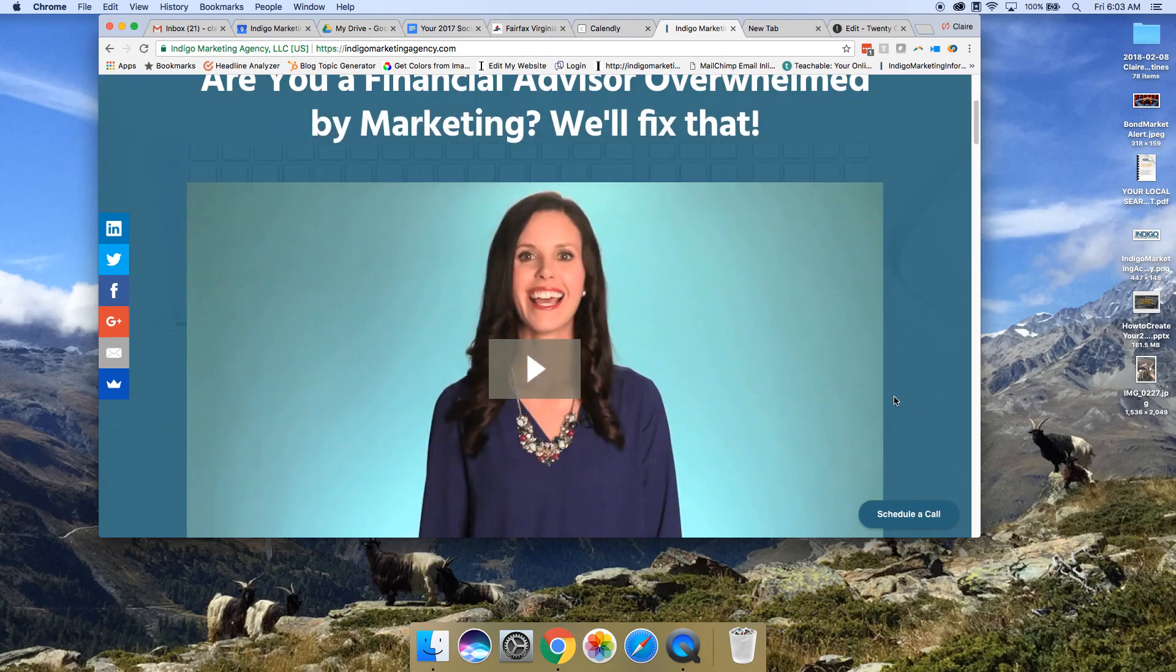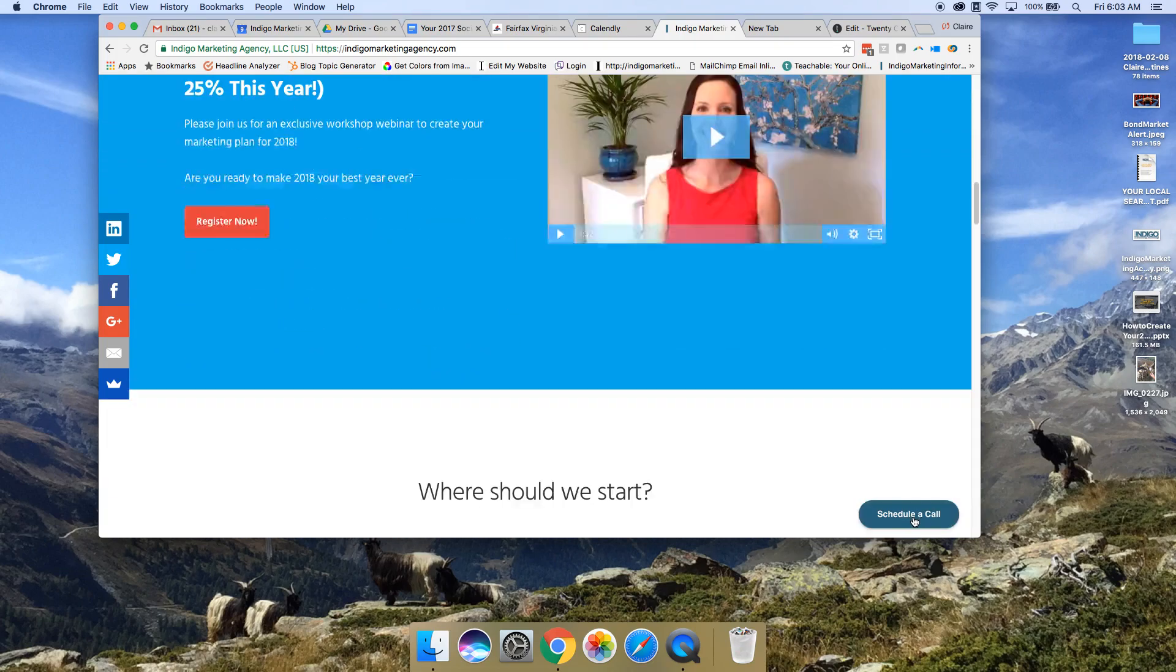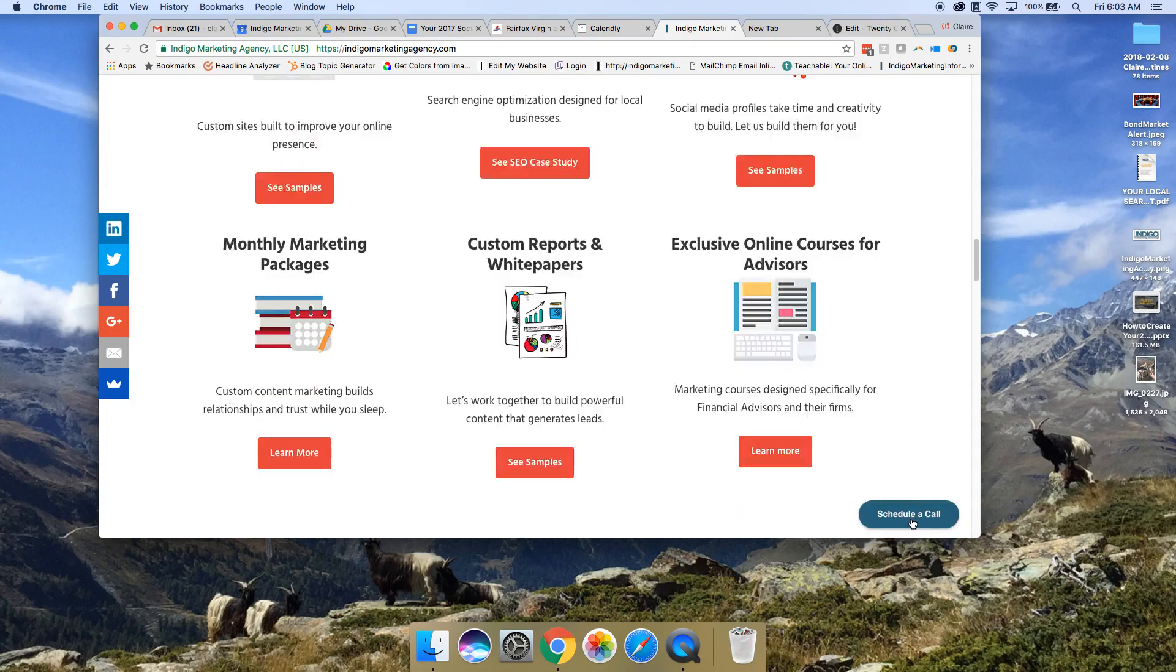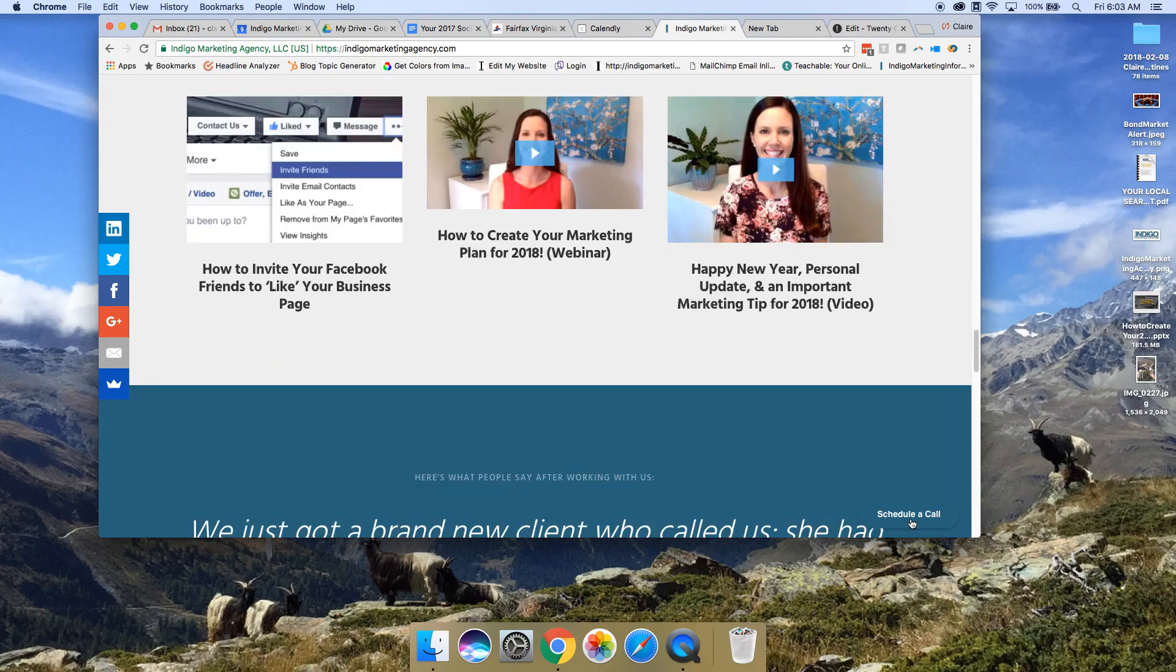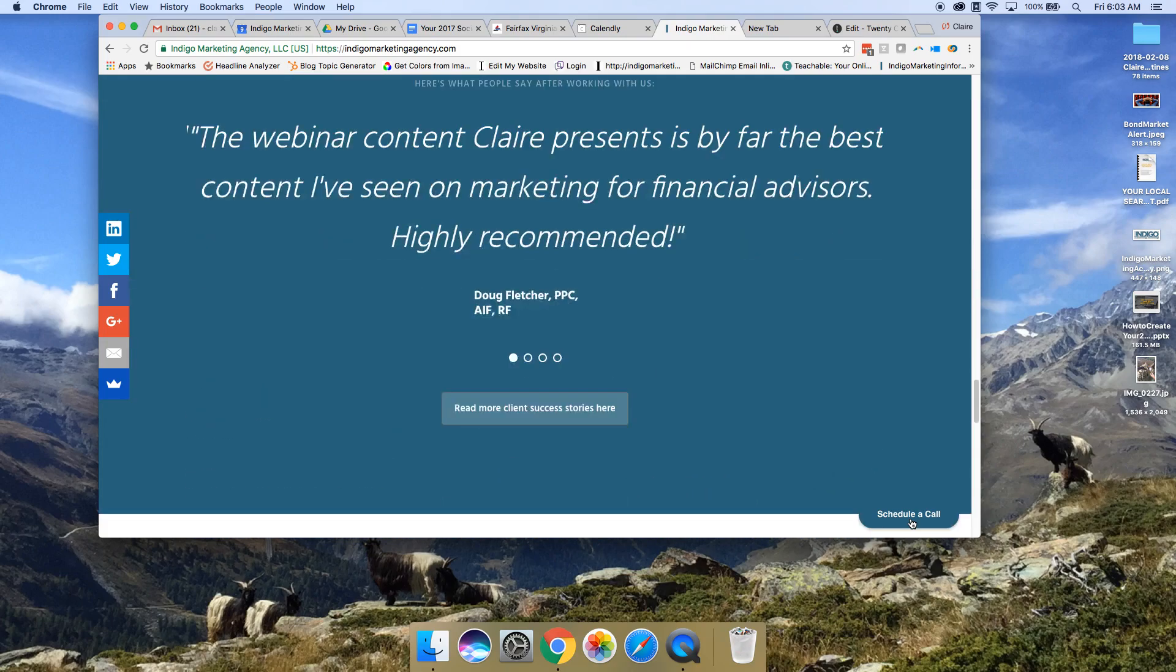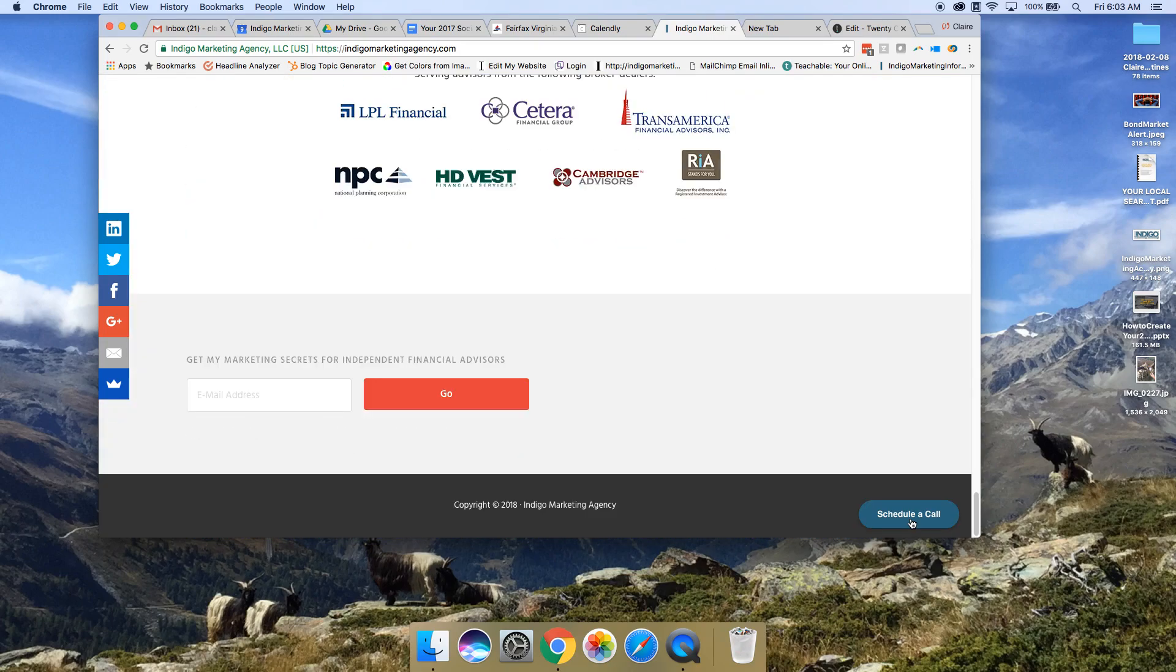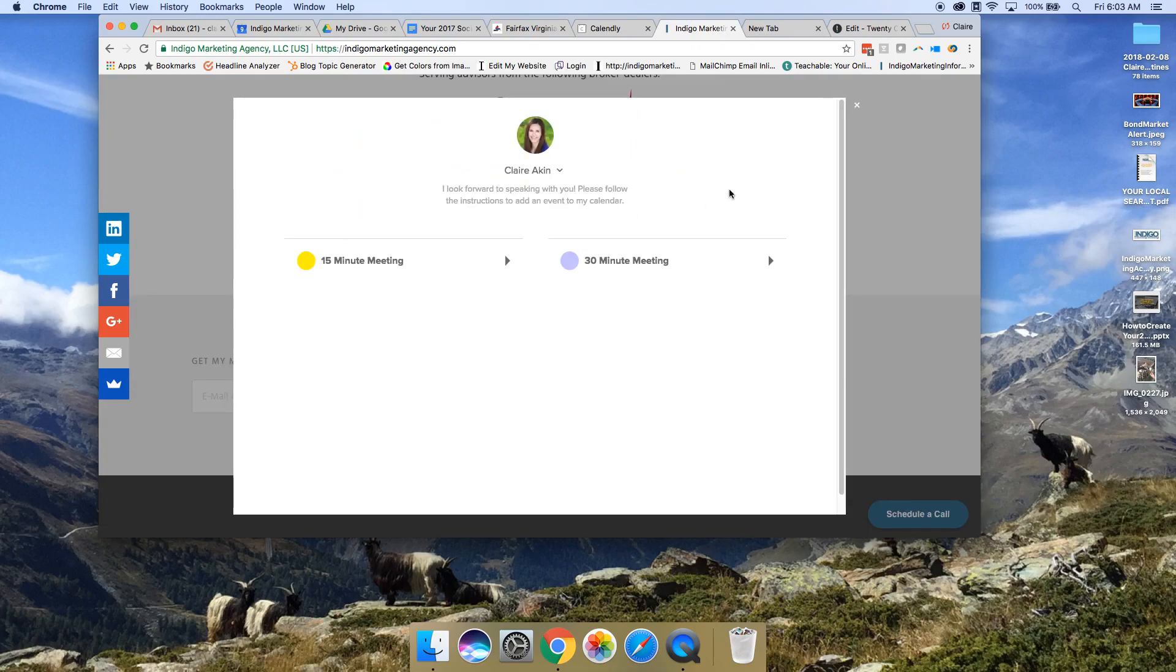If you go to my website, there's a schedule a call button that follows you around throughout the site. So no matter where somebody is on my website, once they decide they have a question or want to work with me, they can click to schedule a call and it brings up my calendar.